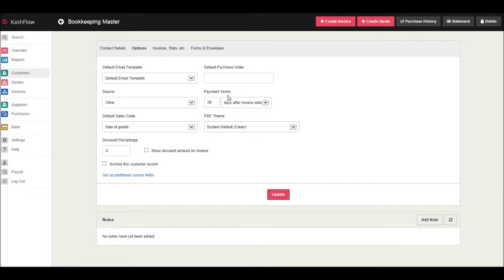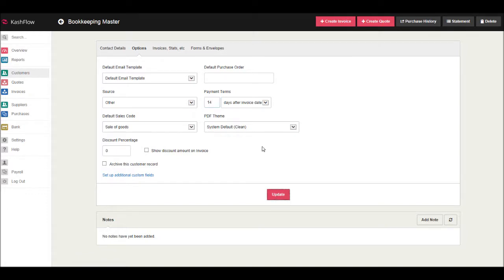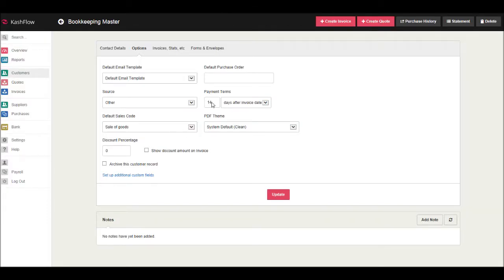I believe the default for Cash Flow is 28 days after the date of the invoice. If we wanted to change that to 14, simply enter 14, click Update, and that will be updated. Now when an invoice is over 14 days from the date of invoice, it will be highlighted on Cash Flow.